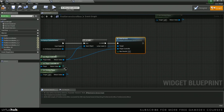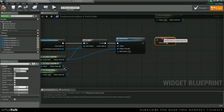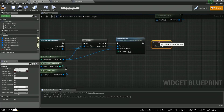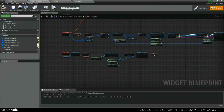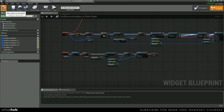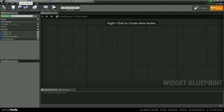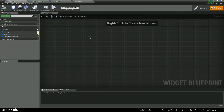Okay, and the last thing that we're going to do on this is just set searching to true. Then we can save and compile, and we're going to move on into our find servers UI.